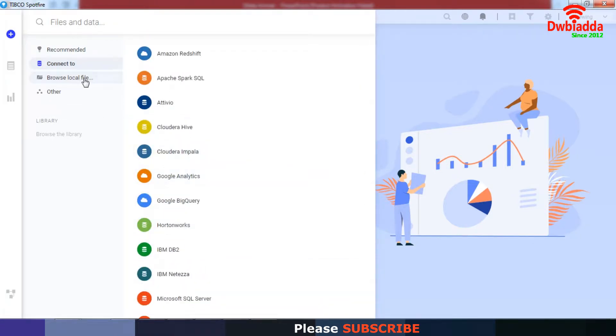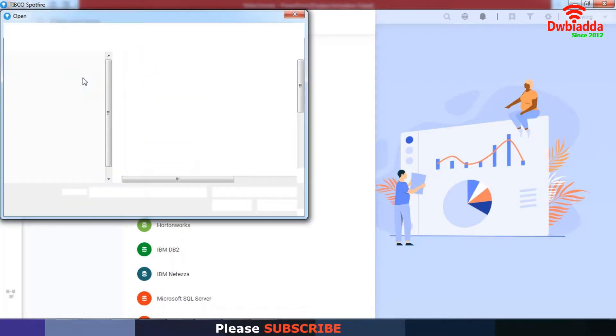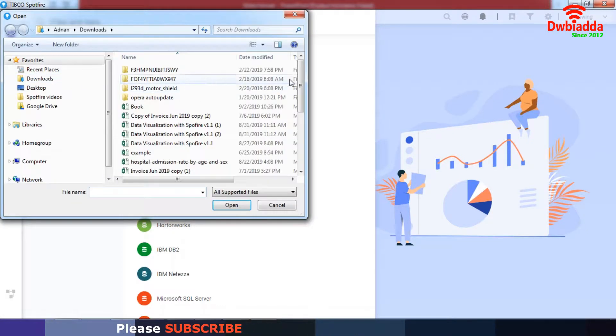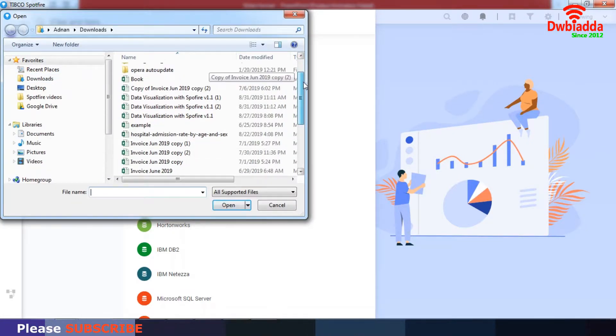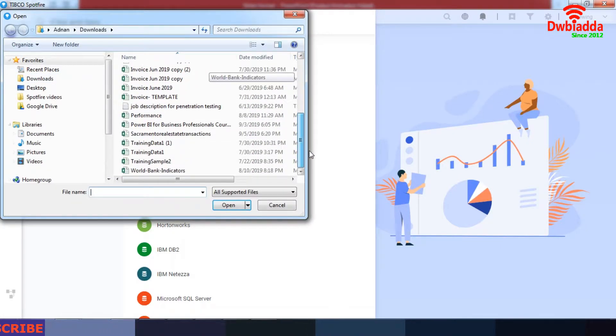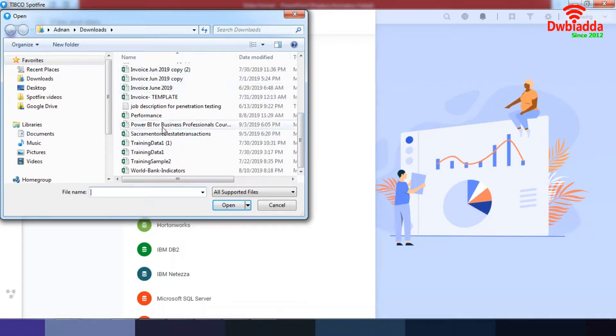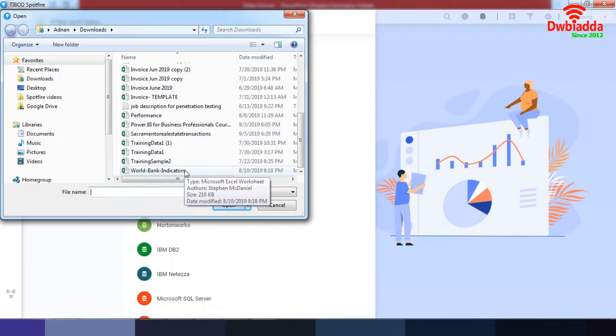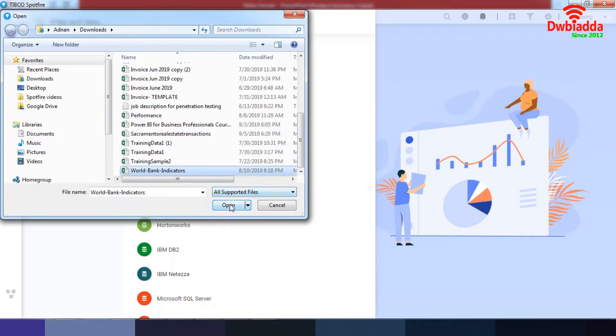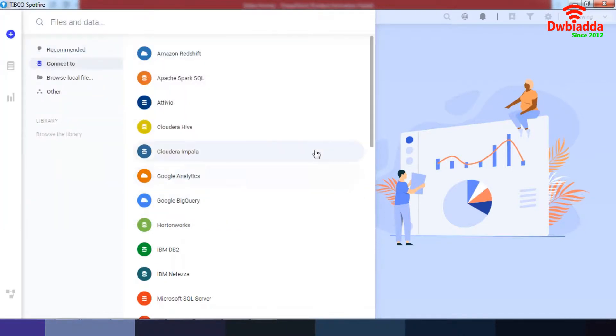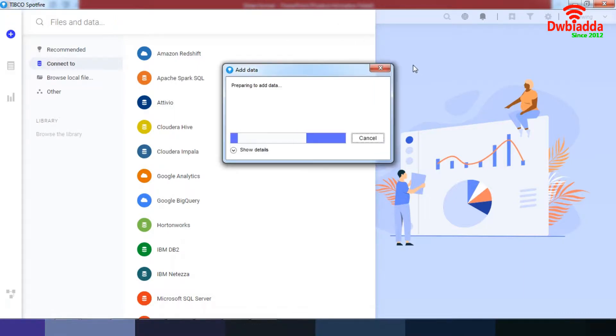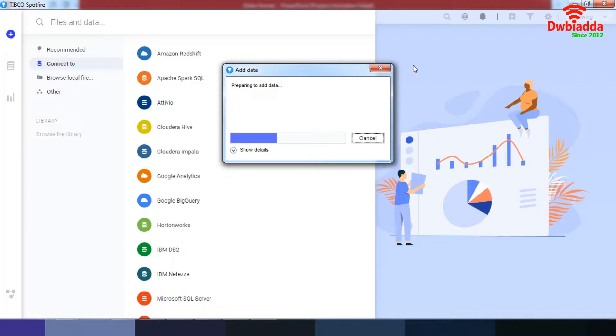Of course, you can browse your local files where you can browse different types of files including Excel files. You can browse the World Bank indicators like this and open them. It's very simple how to work around these data, and as you can see an add data window opens up.